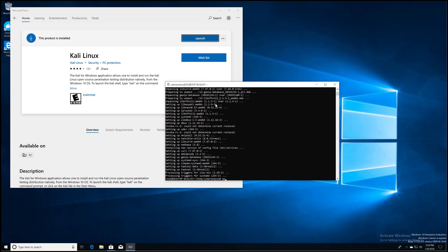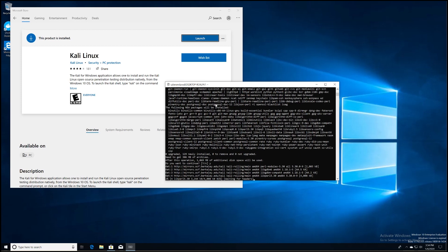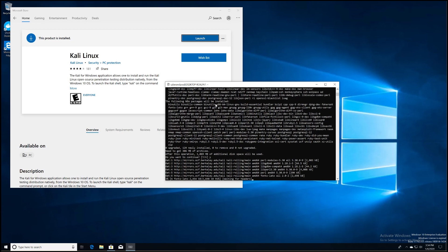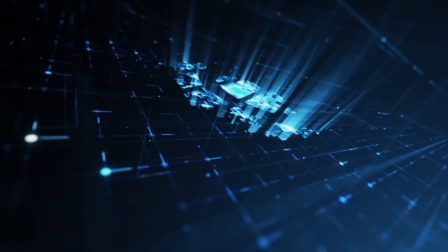We're going to do one last thing, and that is installing the Metasploit framework, which will actually allow us to do some penetration testing. To do that, we'll do apt-get install metasploit-framework. It'll go through the process again — press Y to install the latest and greatest. And that's pretty much it. If you enjoyed this video, please subscribe and we look forward to seeing you again.